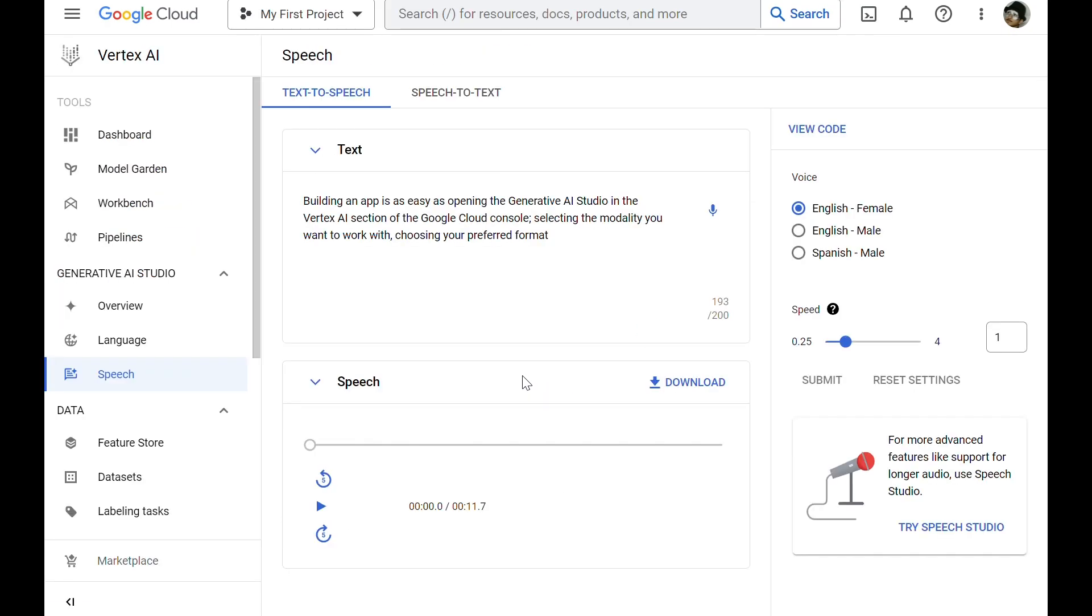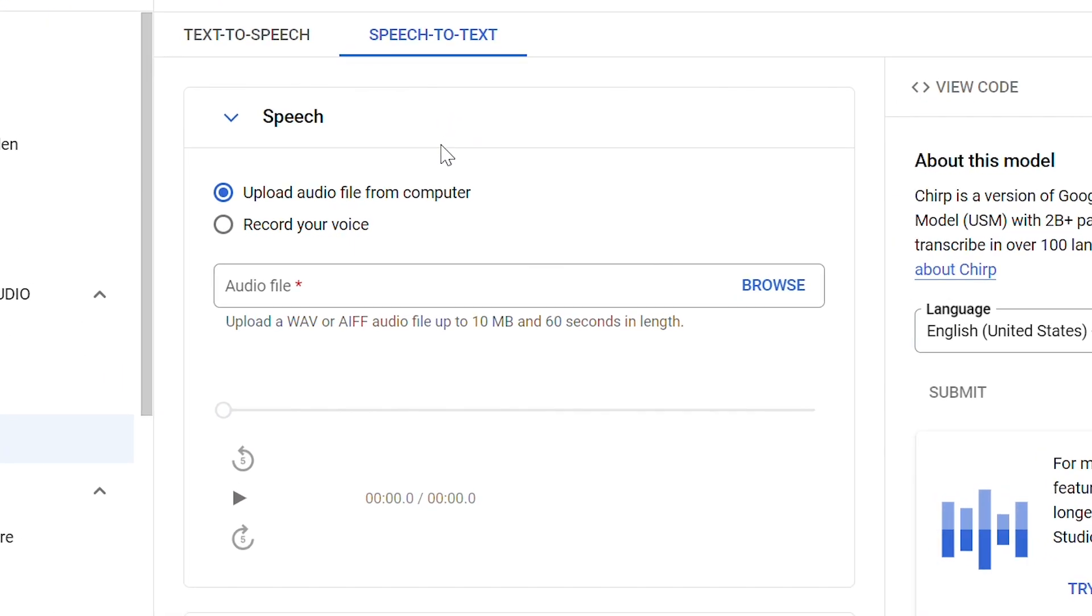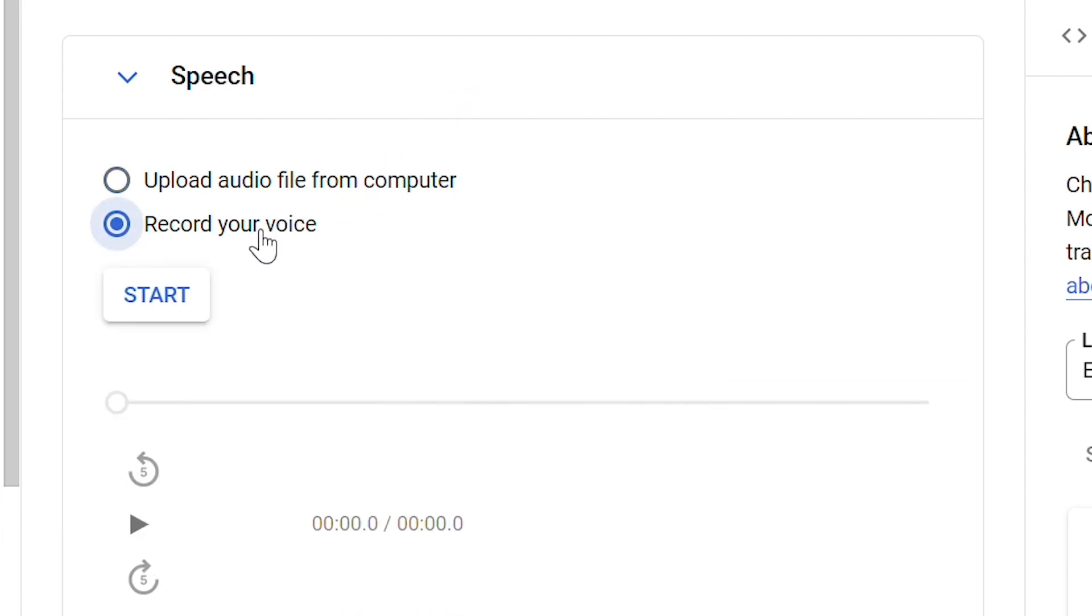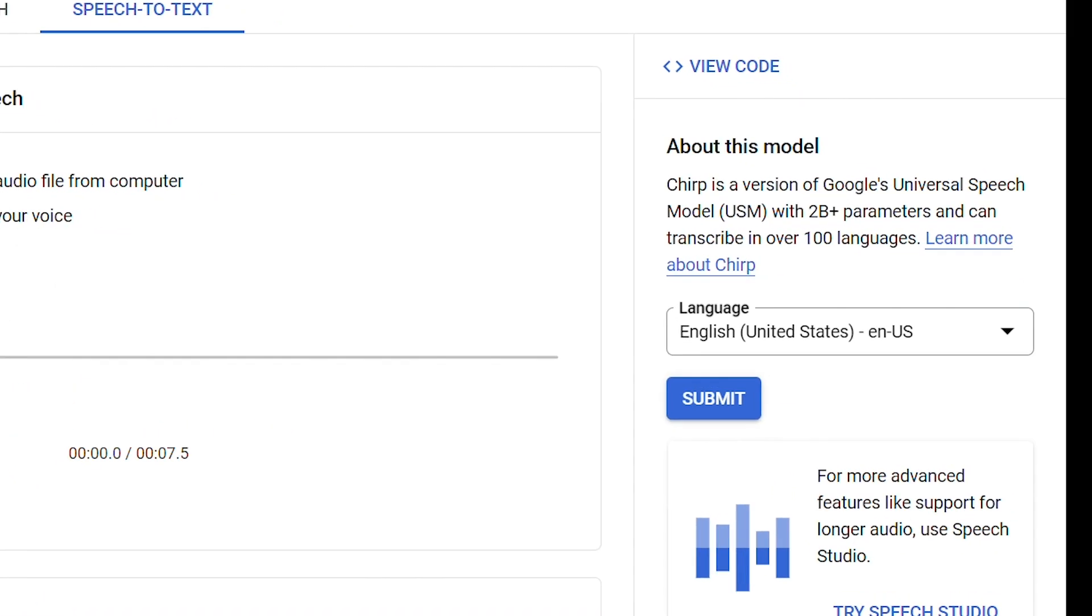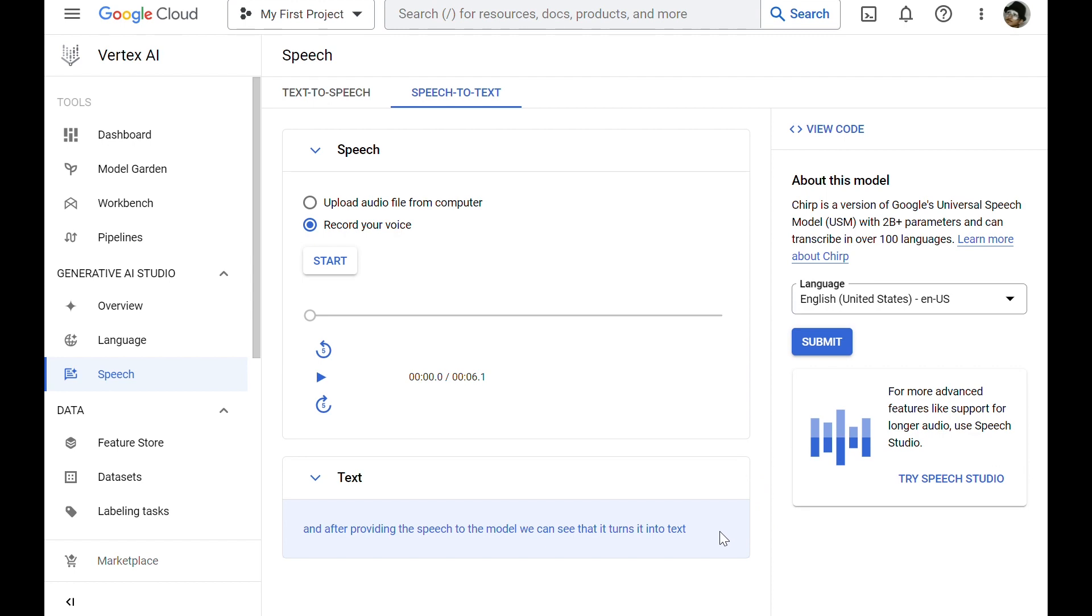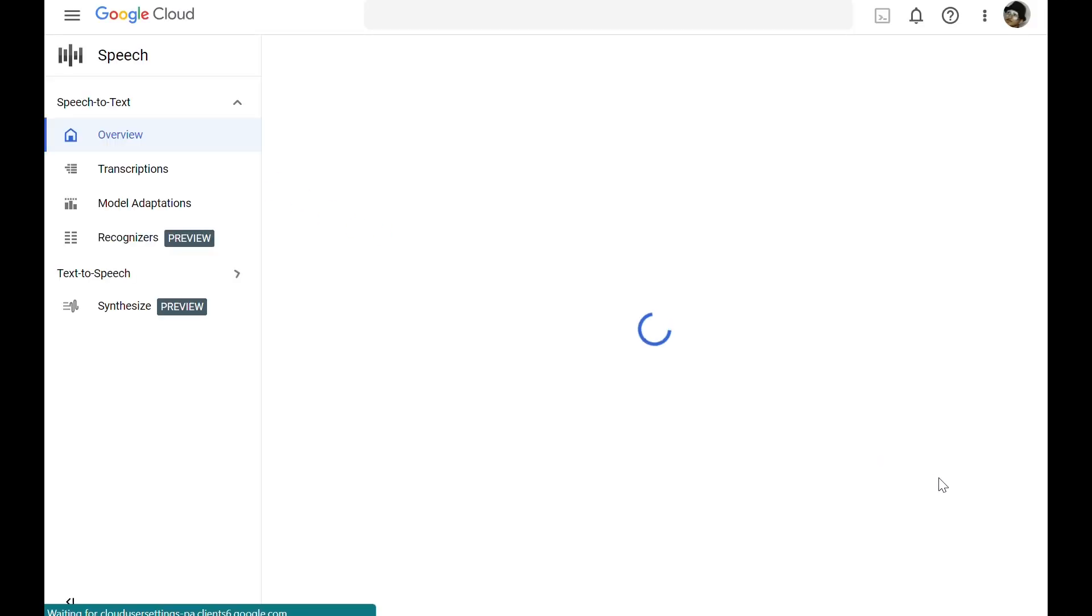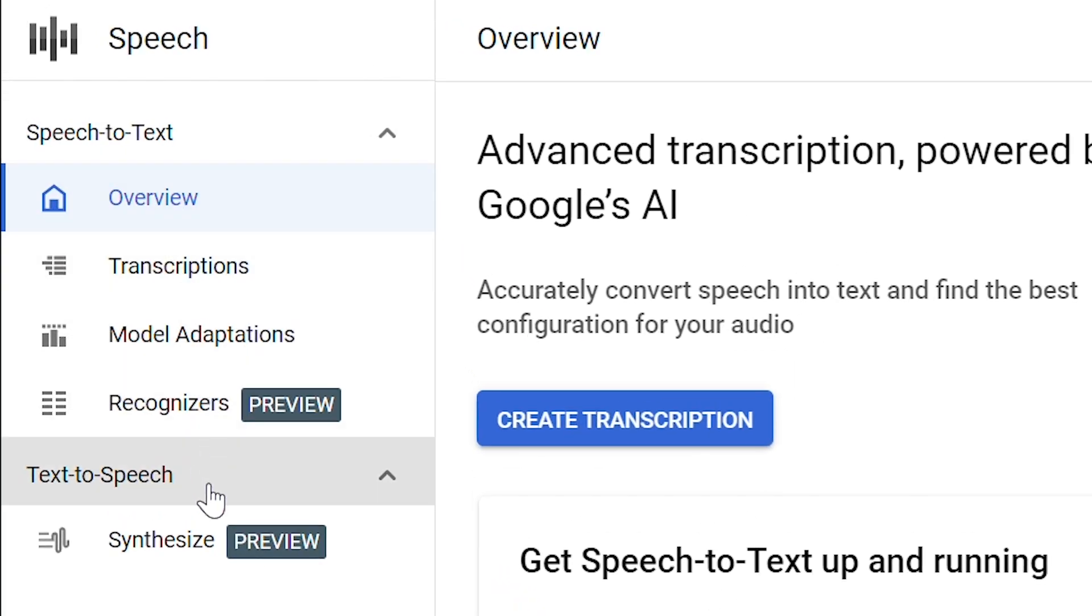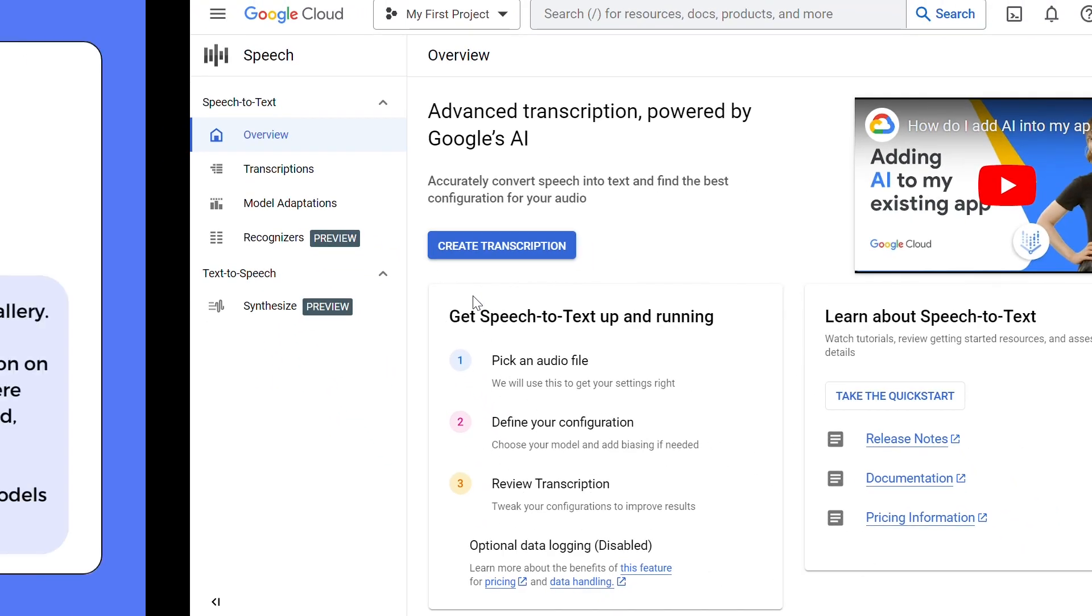We also have speech-to-text. Here we can either upload an audio file or record our own voice. And after providing the speech to the model, we can see that it turns it into text. So now I recorded my voice. And I click Submit. And here's my speech turned into text. We can also use the Speech Studio for speech-to-text applications. Both features, Speech-to-Text and Text-to-Speech, are available in the Speech Studio.